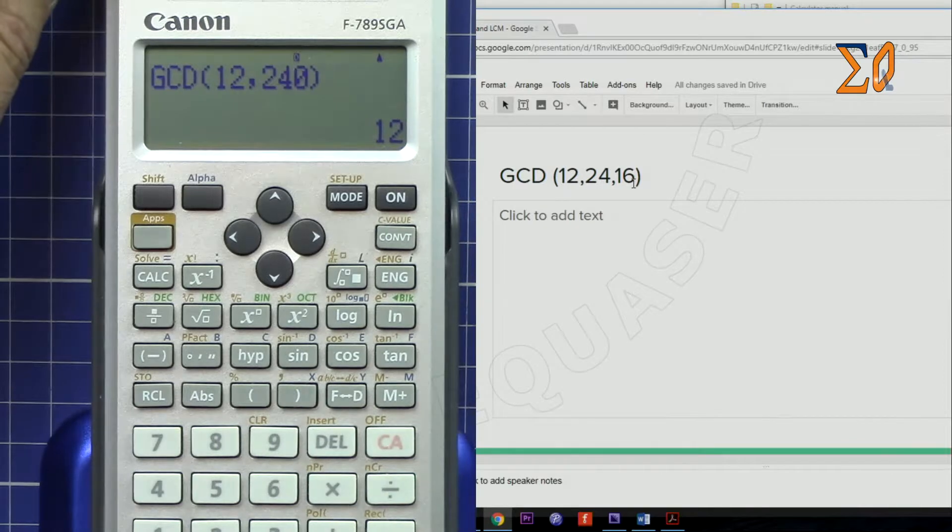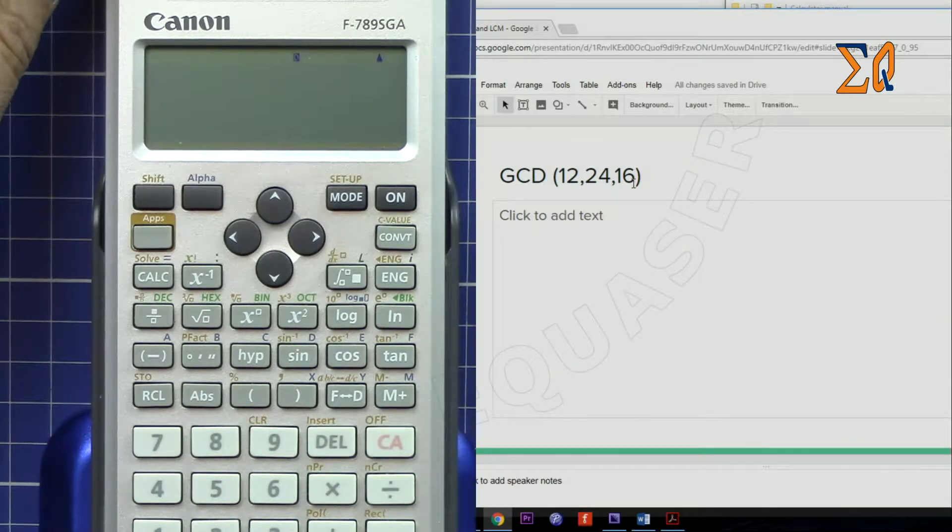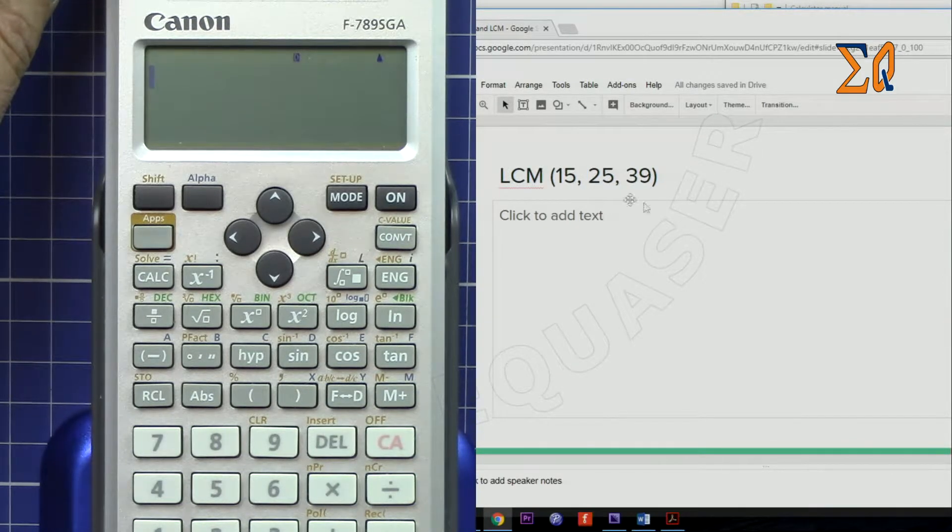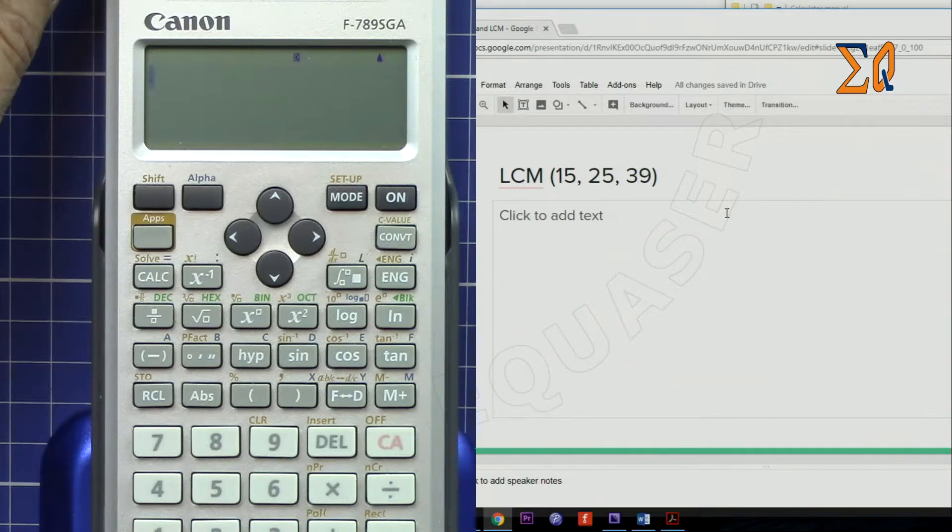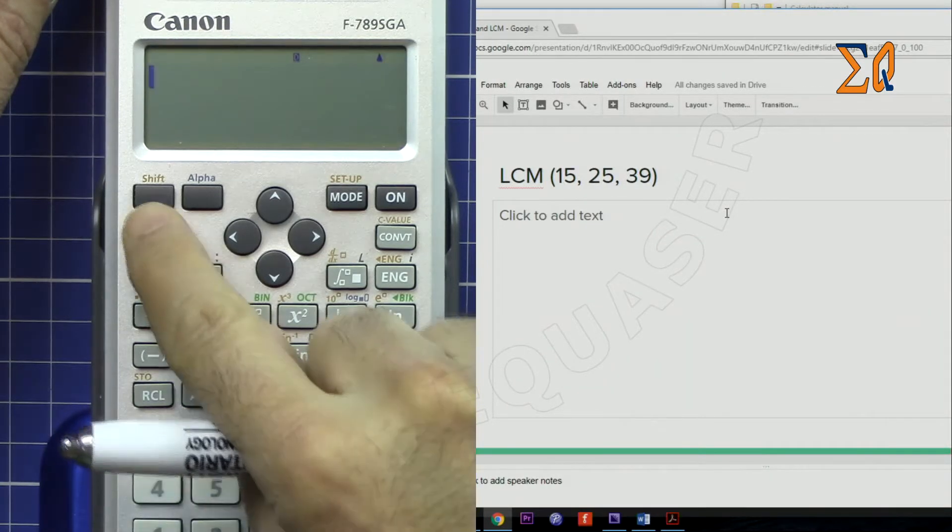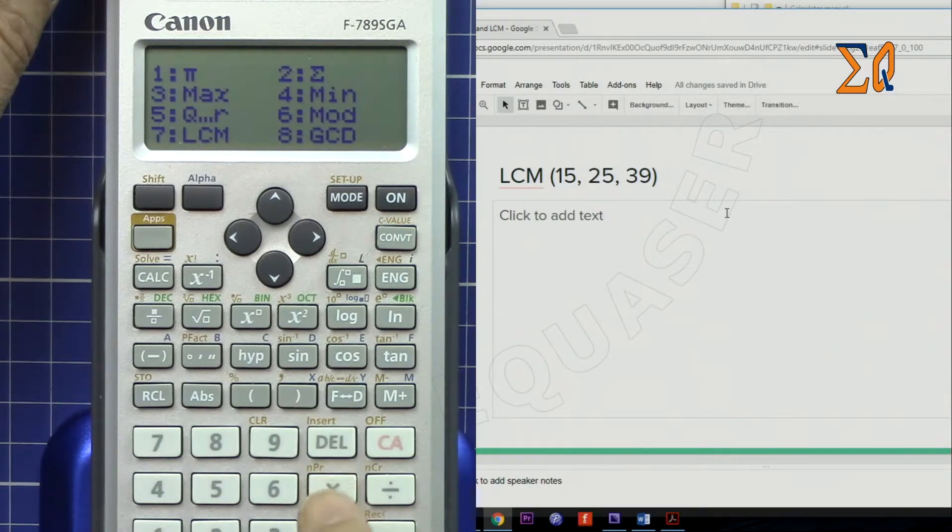Now let's calculate the LCM (least common multiple) of these values: 15, 25, 39. Press Apps and then press 7 for LCM.